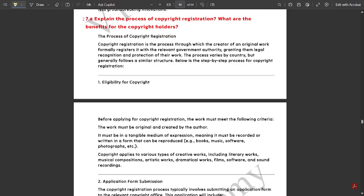Let us discuss some of the solutions of module 4 as well in this video. Question 7a: Explain the process of copyright registration and what are the benefits for the copyright holders. The complete procedure of copyright registration is mentioned here. The copyright registration is the process through which the creator of an original work formally registers it with the relevant government authority, granting them legal recognition and protection of their work. The process varies by country but generally follows a similar structure. Below is the step-by-step process for copyright registration.